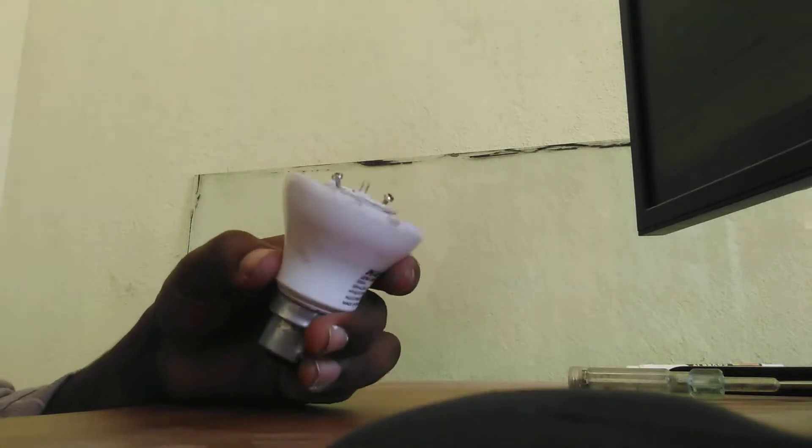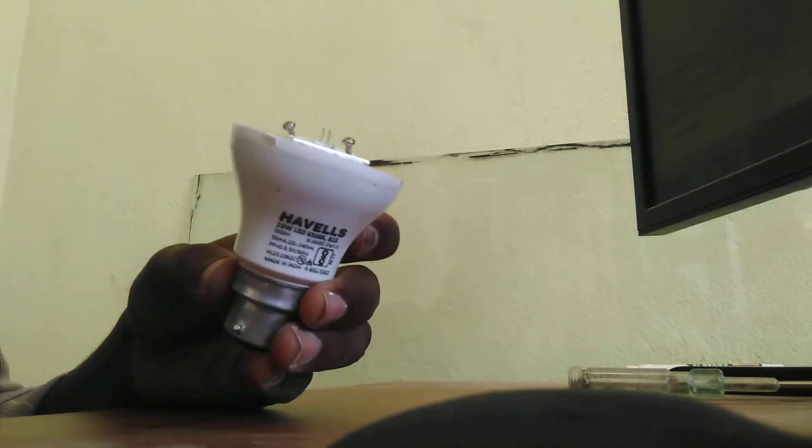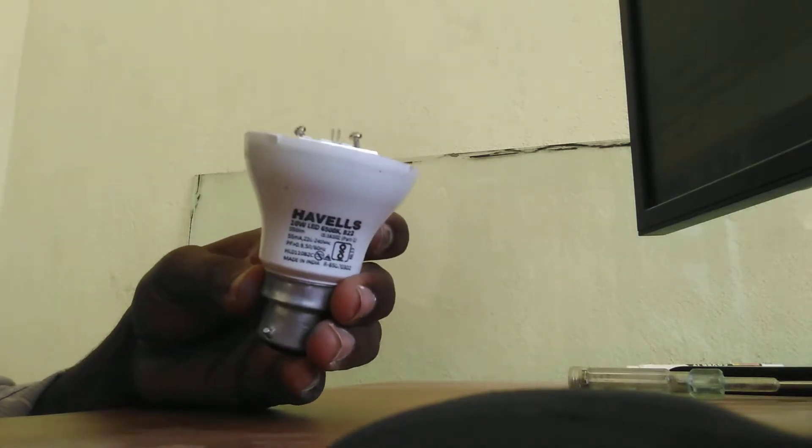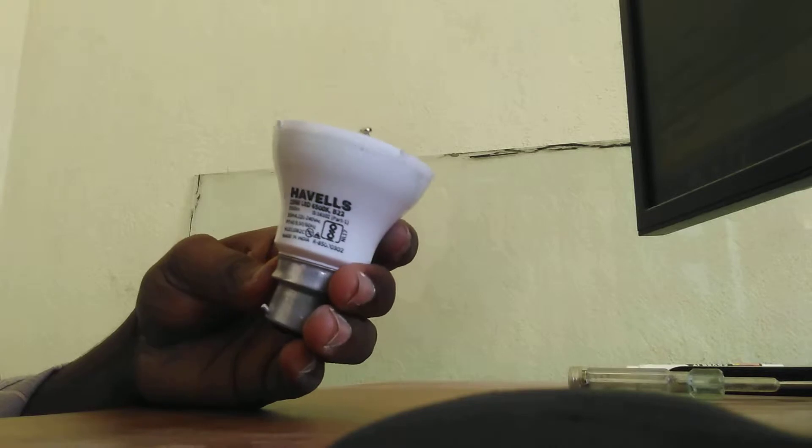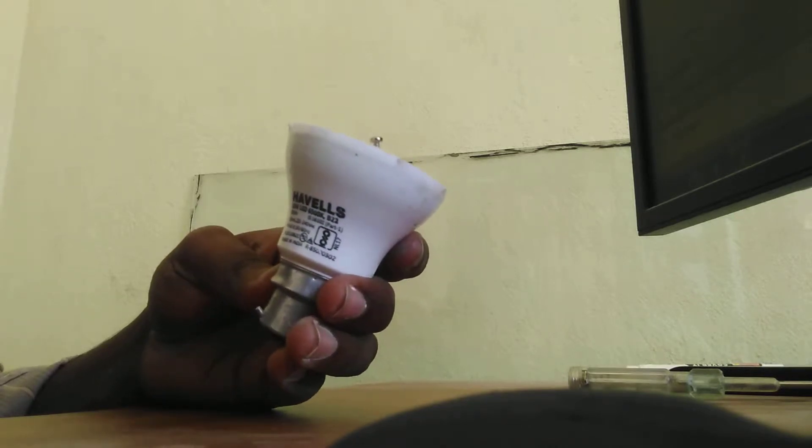In this video, we are going to see what is present inside Aval's 10W LED bulb.